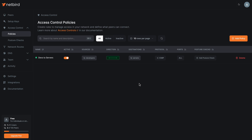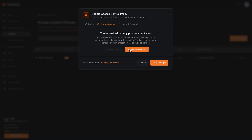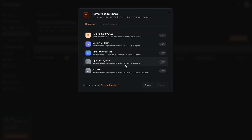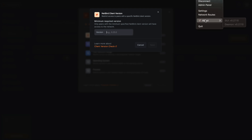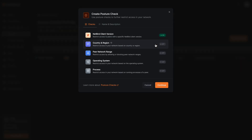To do so I click on Add Posture Checks. I could browse from existing checks but there are none in place, so I'll create a new one. First I will specify that only devices with the latest NetBird client version are able to access the resources — in my case that's version 27.10. This can help me manage and ensure that the agent is up to date with all the new security patches and new features.